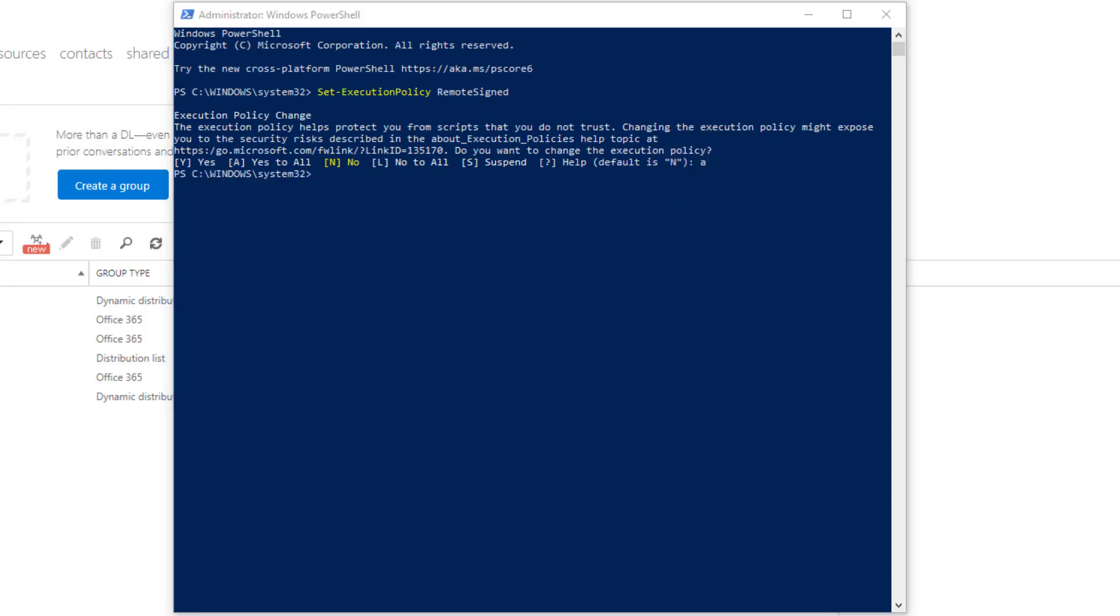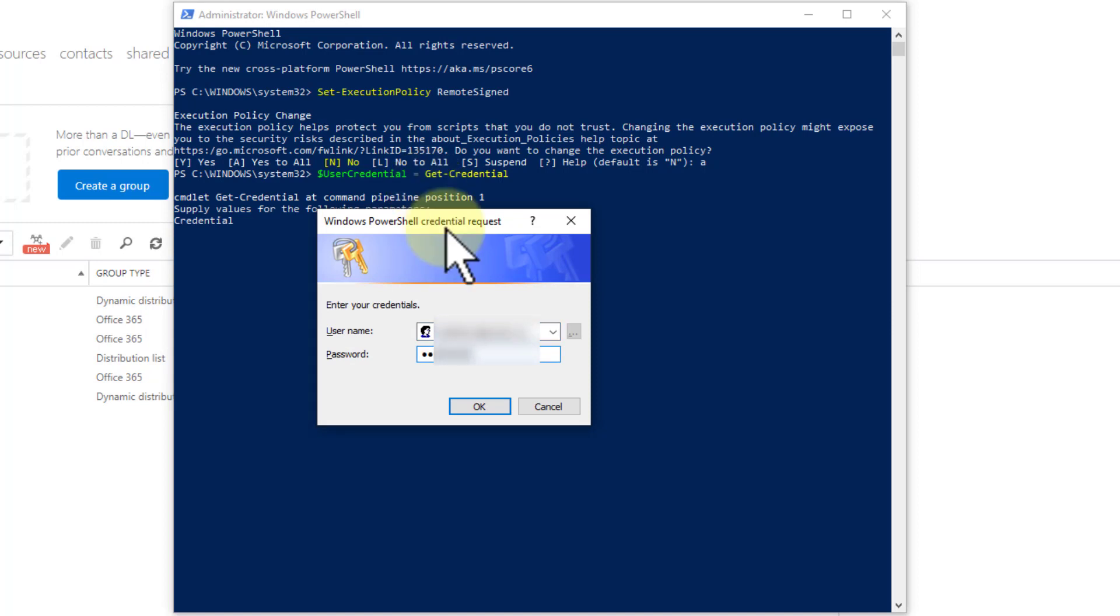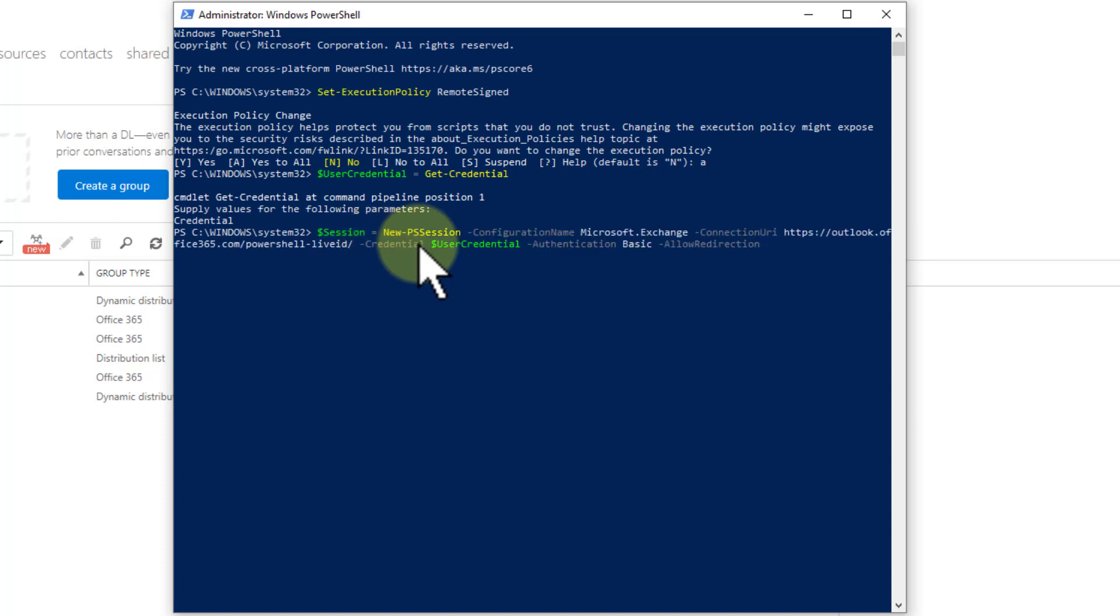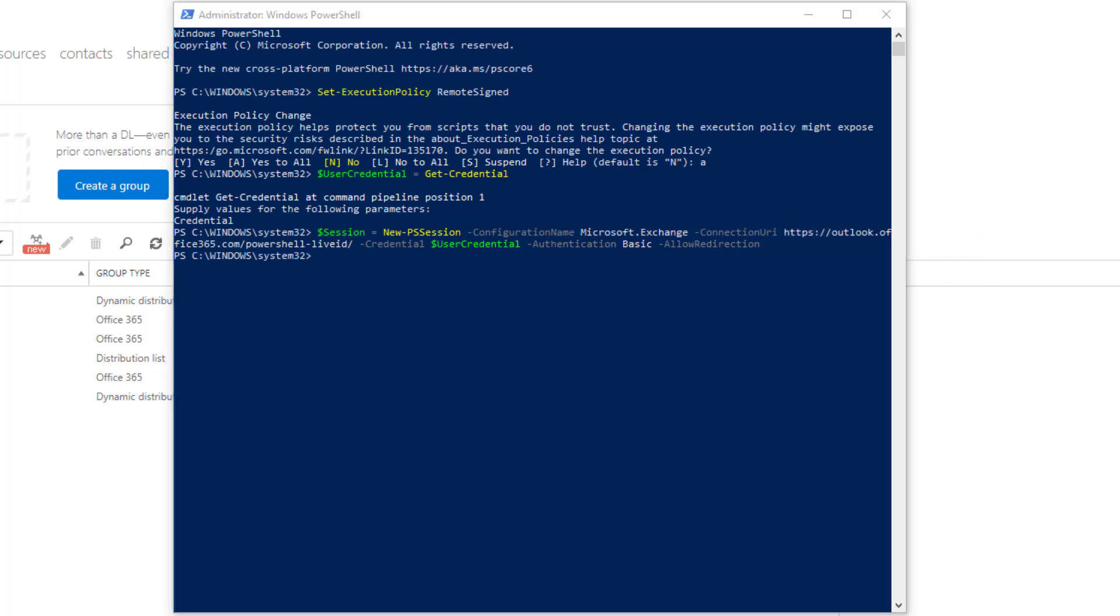Next thing you need to do is get it to ask you for who you are. So we just set a variable, user credentials, get credentials. We do that. I've typed in my admin credentials for Office 365, which is just an email address and a password. There it is. Now I need to create a session using that user credential you can see here in the variable. Again, this is just copy and paste stuff, not nearly as challenging as you'd think. There it is. Completed. Now we need to import that session into this PowerShell.